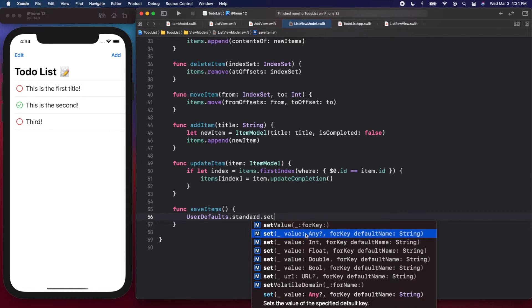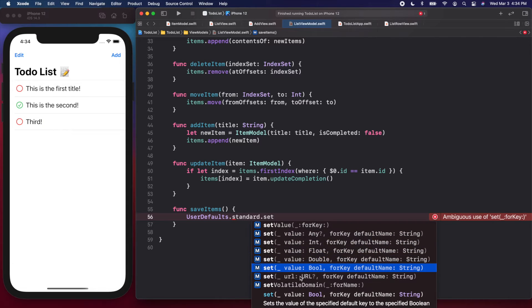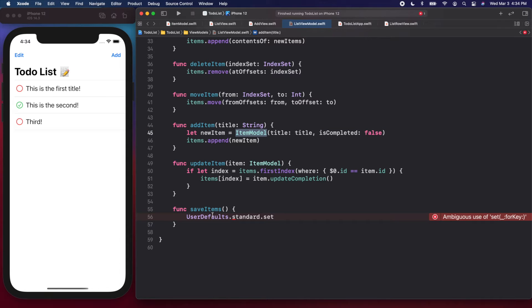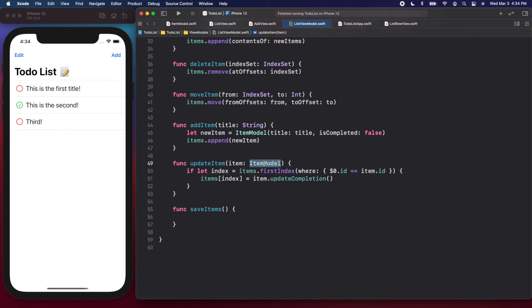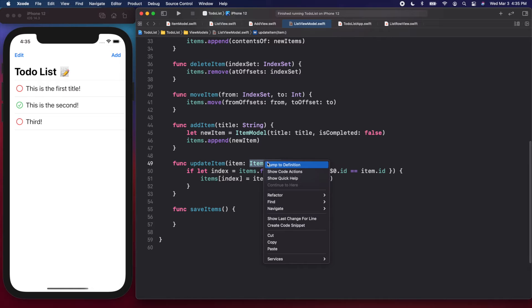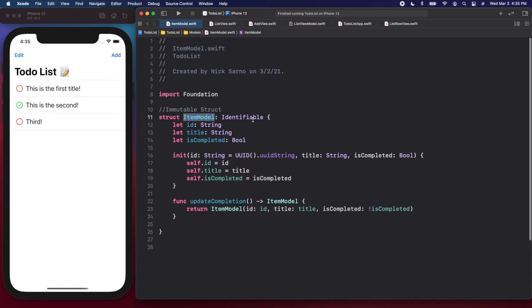We'll call `UserDefaults.standard.set` and if we look at the value types we can add, none of them say ItemModel — that's because UserDefaults has no idea what an ItemModel is and we can't save one directly. So what we're going to do is convert all our item models into JSON data. JSON data is basically a data blob — it will take our item model, convert it, we put that data into UserDefaults, and when we retrieve it we convert it back to item models.